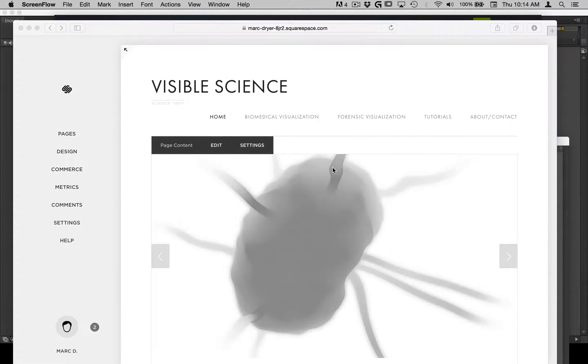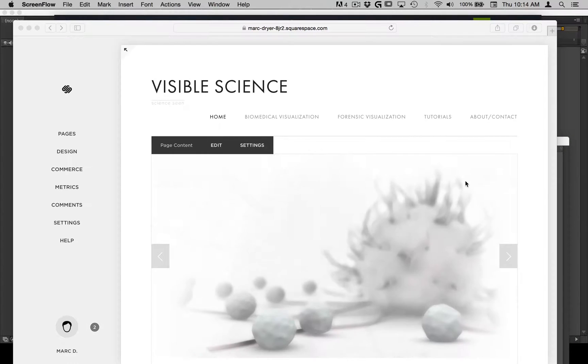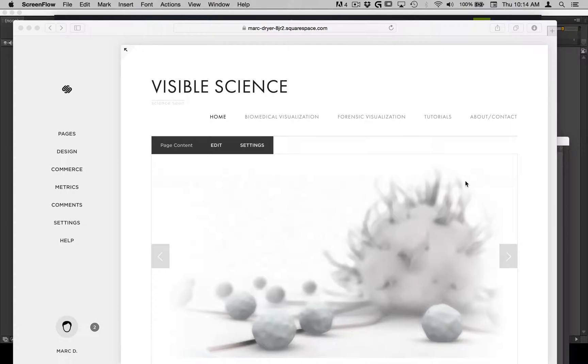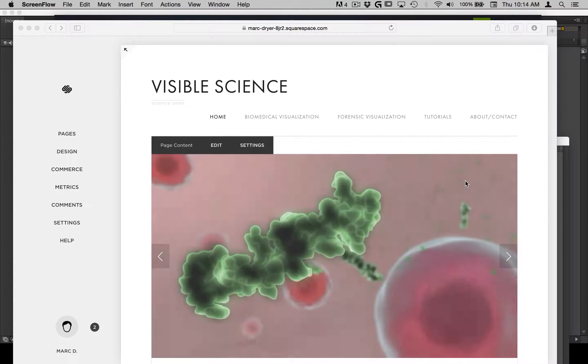Hi, this is a tutorial, this time not about Maya or After Effects, but instead about some online web design software, a company called Squarespace.